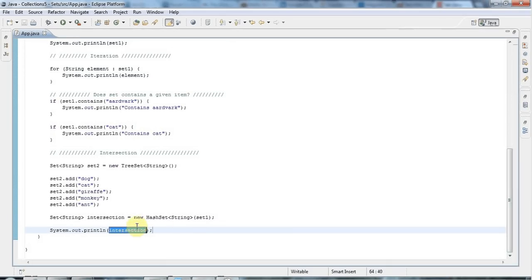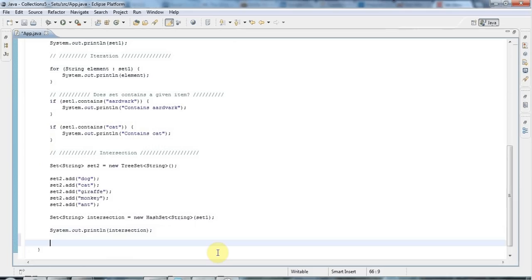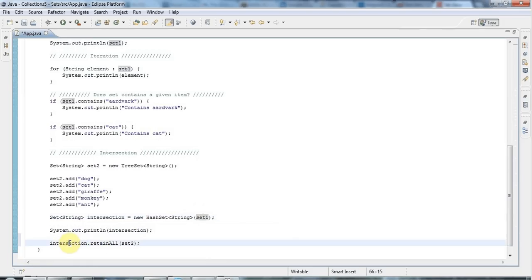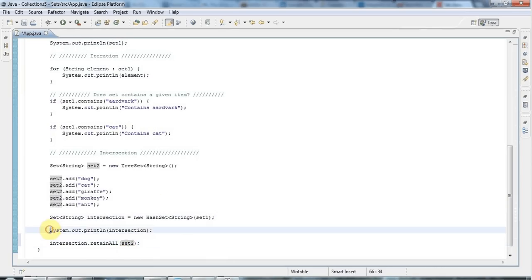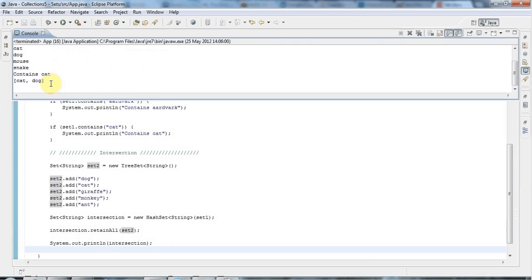I want to find the elements that are in intersection that are only also in set2. I say intersection.retainAll(set2), and if I run that and output, I get cat and dog — because those are the elements common to both set1 and set2.